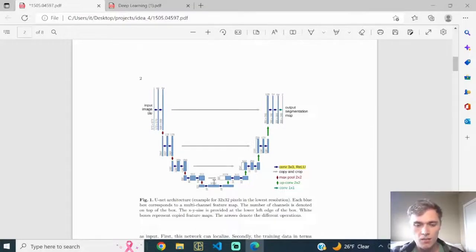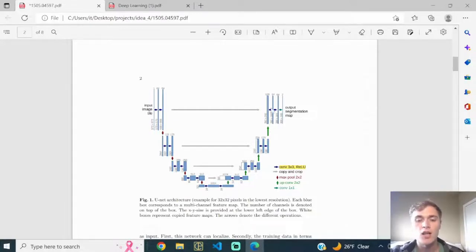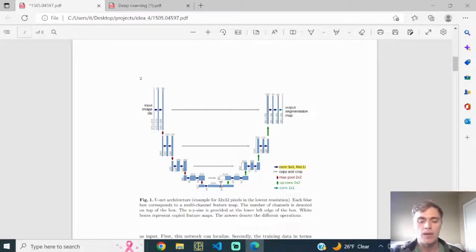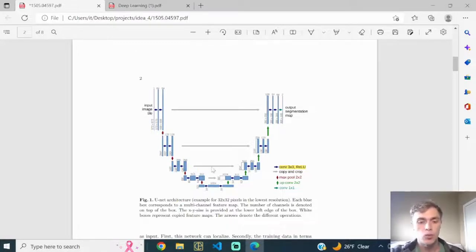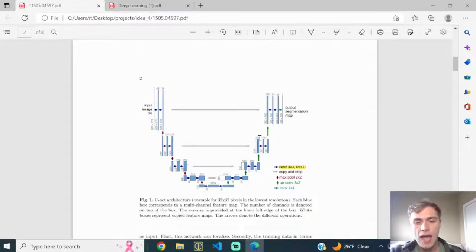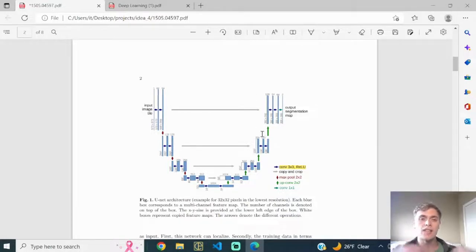So the U-Net is basically a normal convolutional neural network acting as an encoder, attached to a symmetric decoder — whatever operations happen in the encoder, the exact symmetric operations happen in the decoder. The residual connections carrying higher-level spatial information are then added into the decoder to help it understand globally and spatially what's going on, enabling per-pixel classification of the input image.